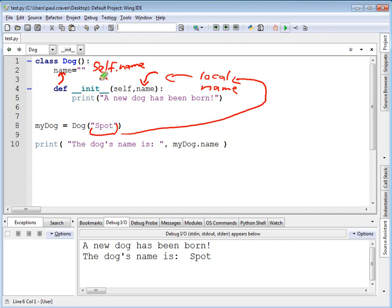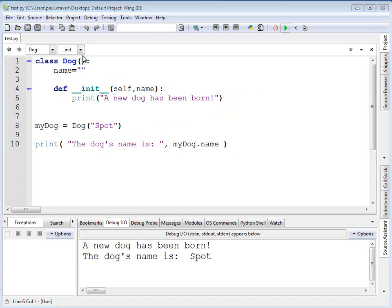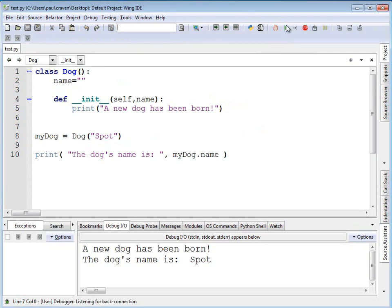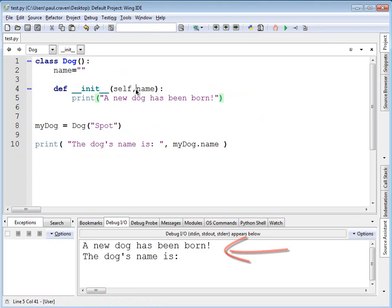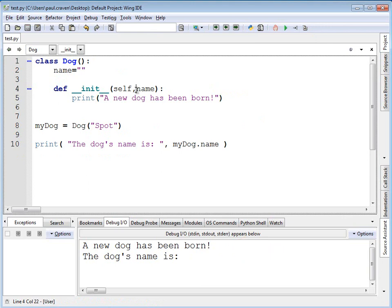Therefore, when I run this, while it might look like the name should be passed in because I've got name here and I've got name here, when I actually run it, spot's not named. This is another common mistake.